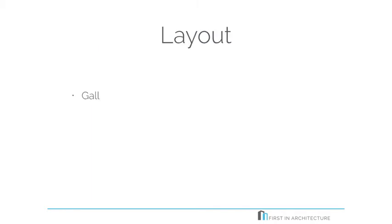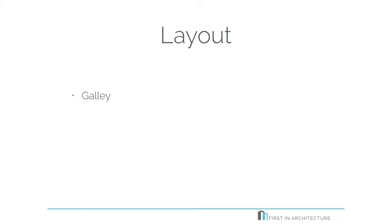The first layout we're going to talk about briefly is the galley layout. And this is often when you don't really have any other choice. You have a narrow kitchen, units on one side or both sides. You need to ensure that there's at least 1.2 metres of space down the middle in order for you to be able to open the cupboards comfortably. Sometimes what you can do, if you can't fit a row of units each side, you could go for the narrower wall units on one side just to allow for the additional storage.